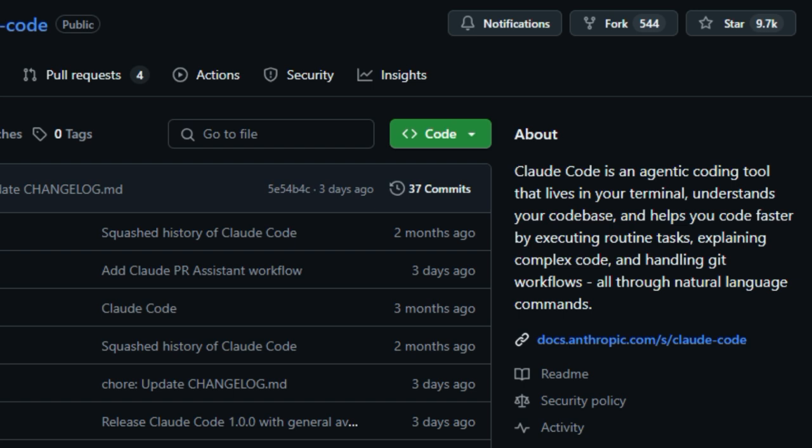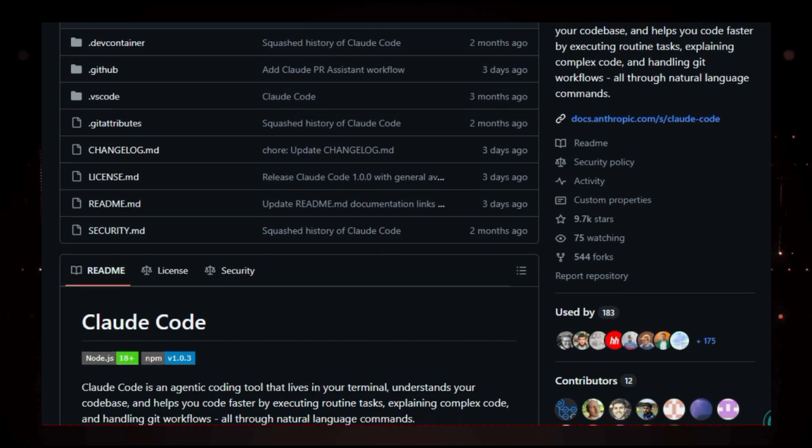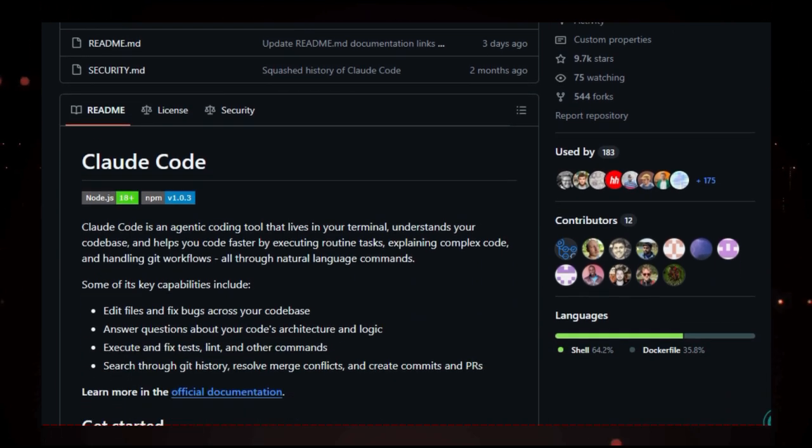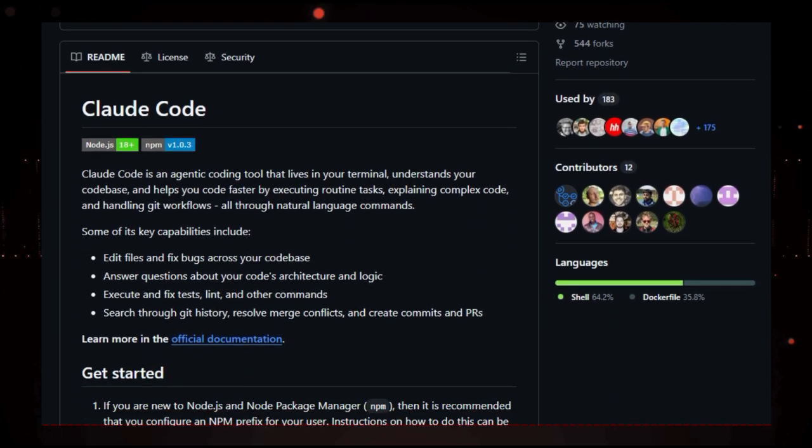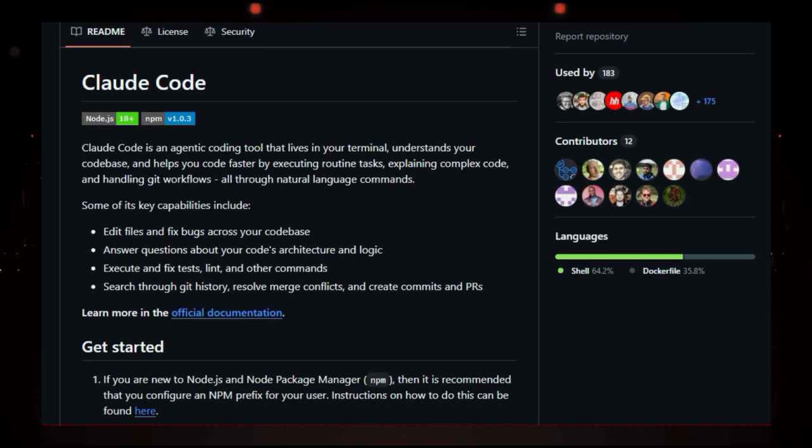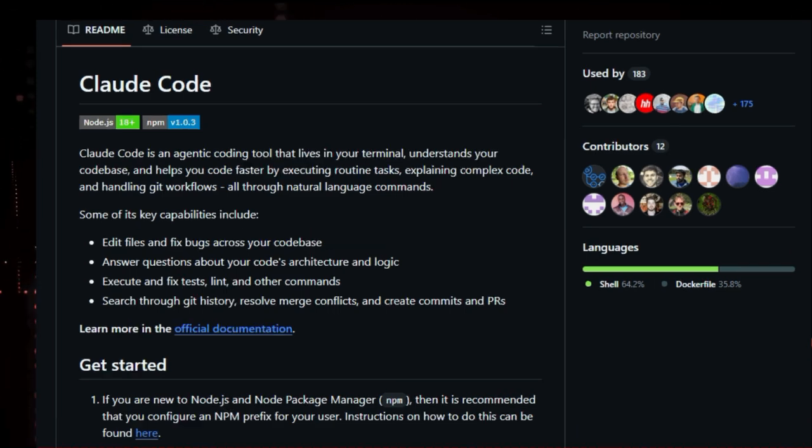What sets Cloud Code apart is its deep integration with your codebase. It can perform tasks like editing files, fixing bugs, explaining complex code, and handling Git workflows, all through simple, conversational prompts. This means you can ask Cloud to refactor this function or resolve this merge conflict, and it will carry out the task efficiently.